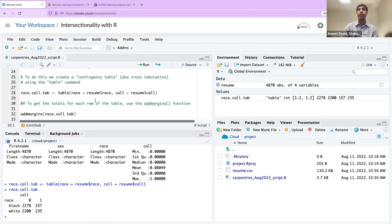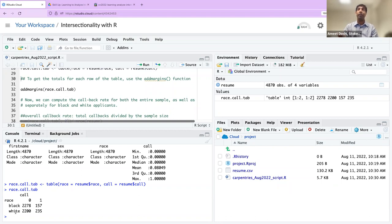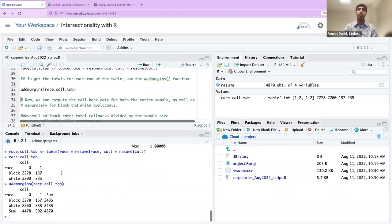Next, on line 32, we're going to add the totals using the addmargins() function — it's going to add up the totals for each row for the black and white applicants, remembering their perceived race by the prospective employer in this field experiment. I'll click on line 32 and run it. Now we see the totals — that's the addmargins() command.